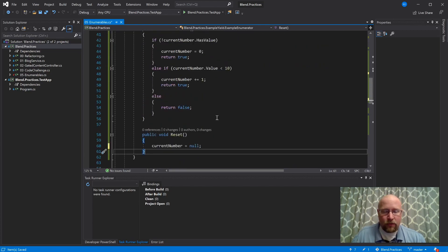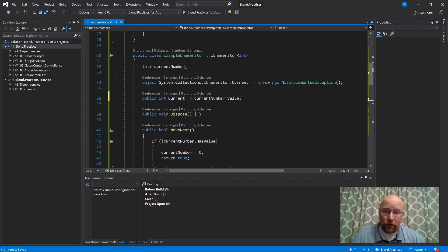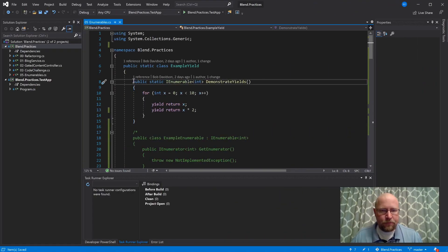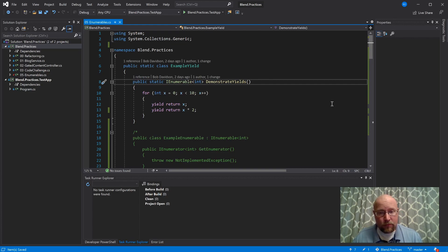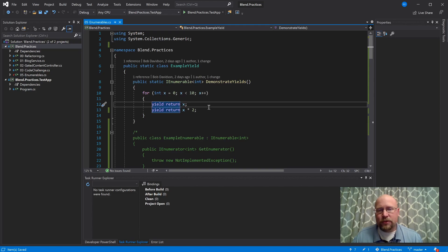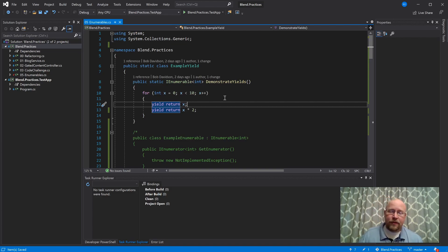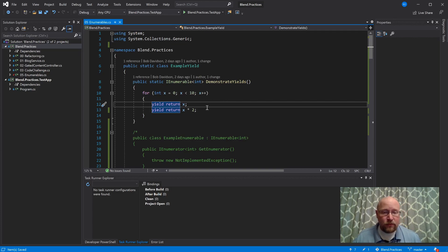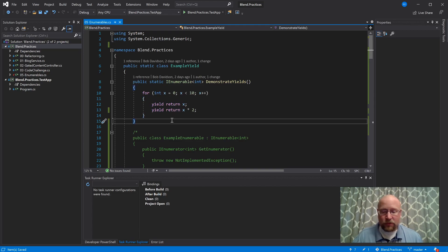So what about the DemonstrateYields method? It's returning IEnumerable of type int, which implies it's returning a class of some kind. But within it we're only doing yield return of integers — there is no class here. Well, the compiler is generating the class for you. I thought it would be interesting to do the compiler's job and actually write that class ourselves to give you an idea of what the compiler is actually doing.